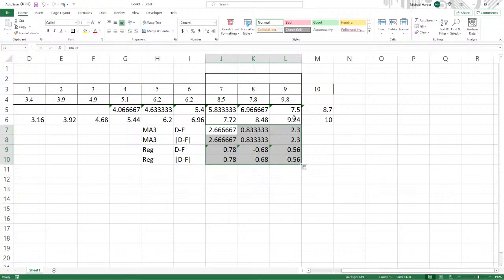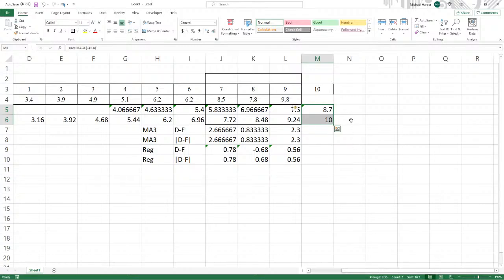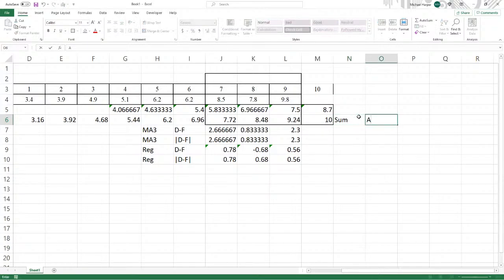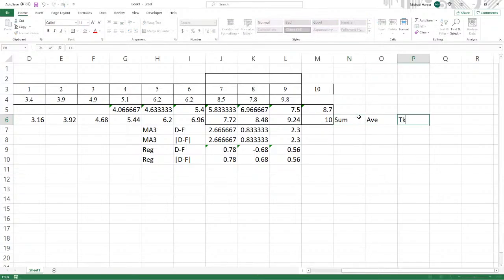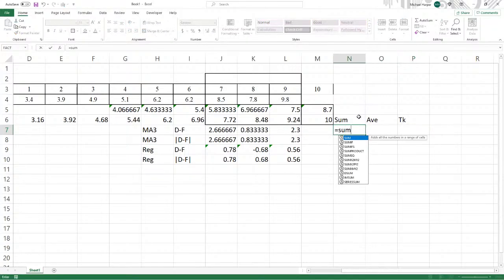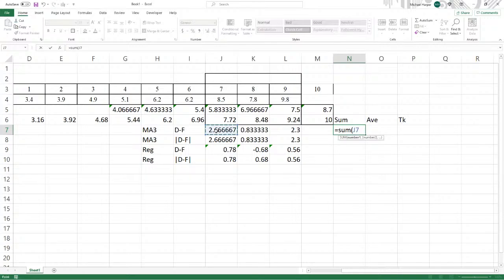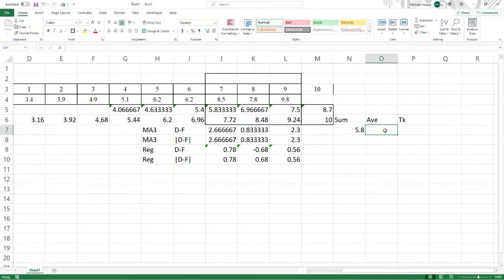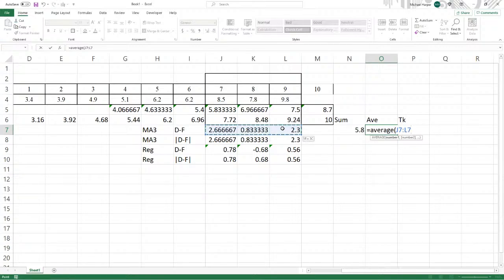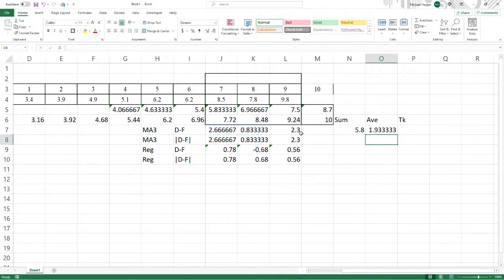Now we can copy this down and do it for all three values. So here's our forecast here. Now for the forecast accuracy, let's take the sum, let's take the average, and then let's take the tracking signal. This equals the sum of all three of these. This is going to equal the average of all three of these. Let's copy these down.